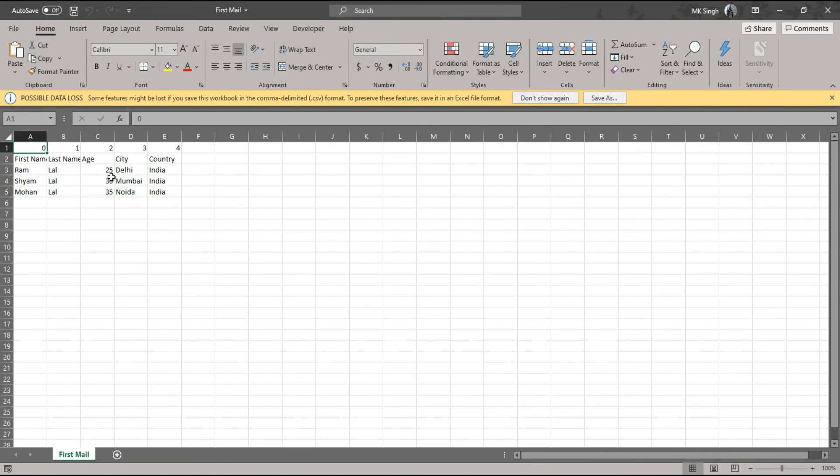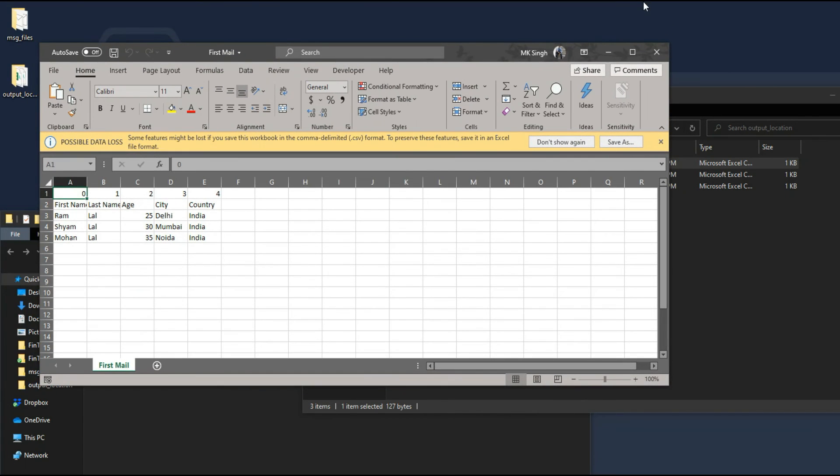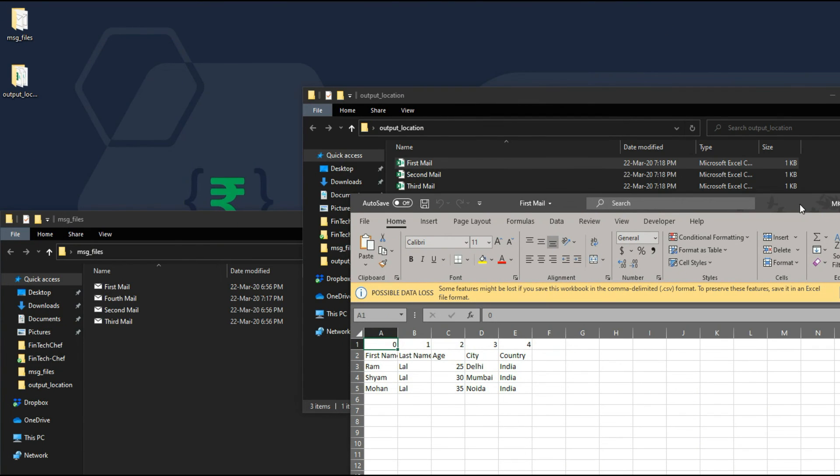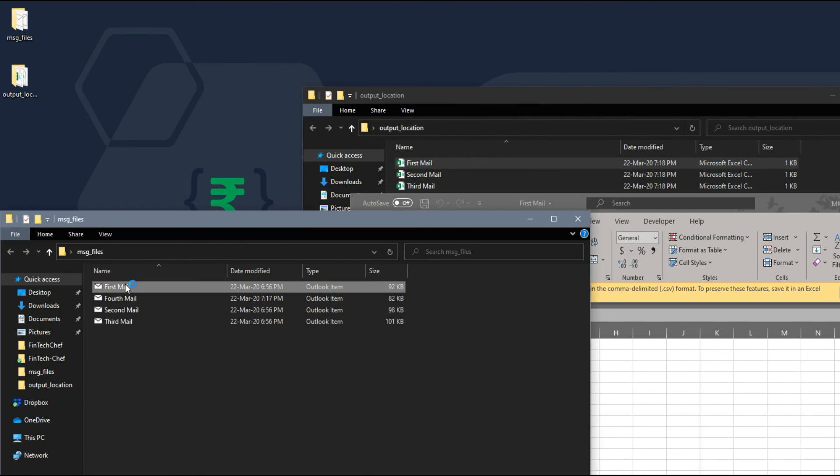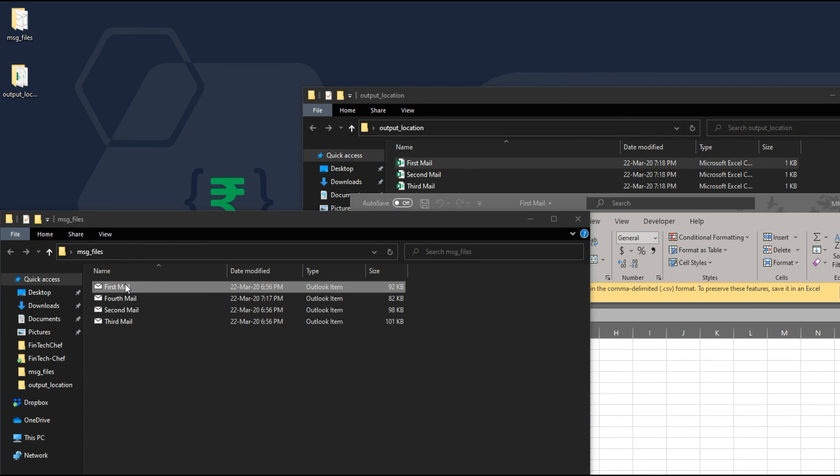As you can see guys, we have successfully extracted tables from Outlook messages.